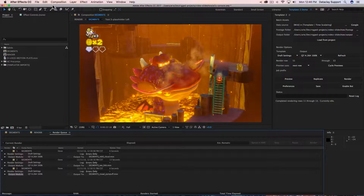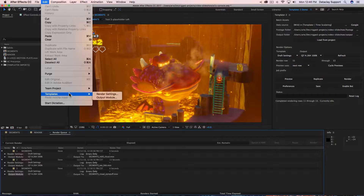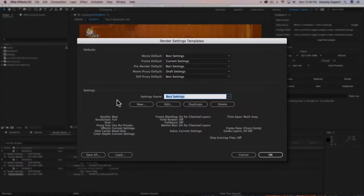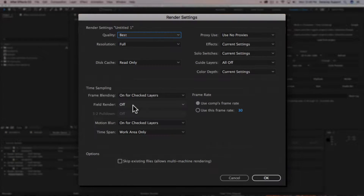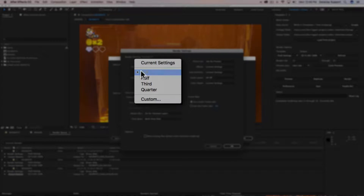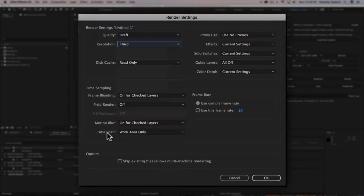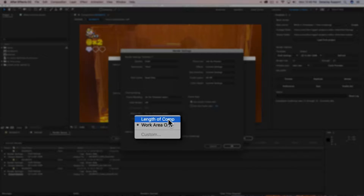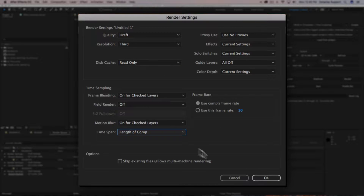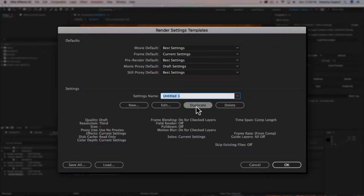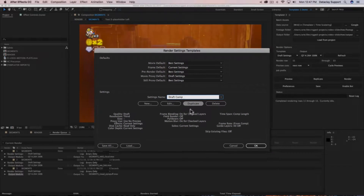To do that, go to the Edit menu in After Effects, go to Templates, then click on Render Settings. We want to create new settings, so we click New. We'll make sure it's Draft since this is a demo, and for resolution let's do a third. Then for Time Span, instead of 'Work Area Only,' we're going to select 'Length of Comp.' We'll name this render settings template 'Draft Comp' and click OK.